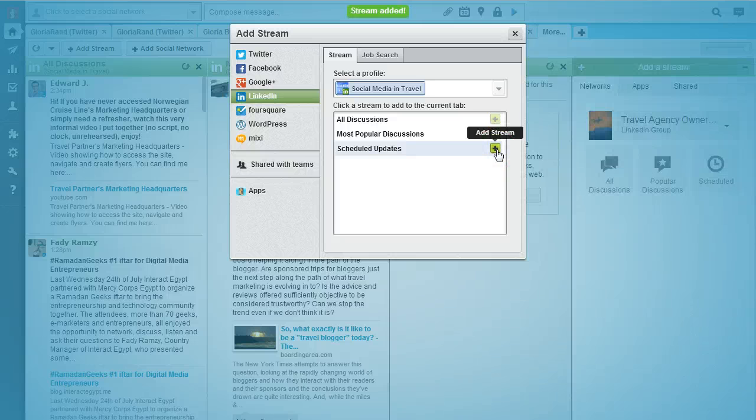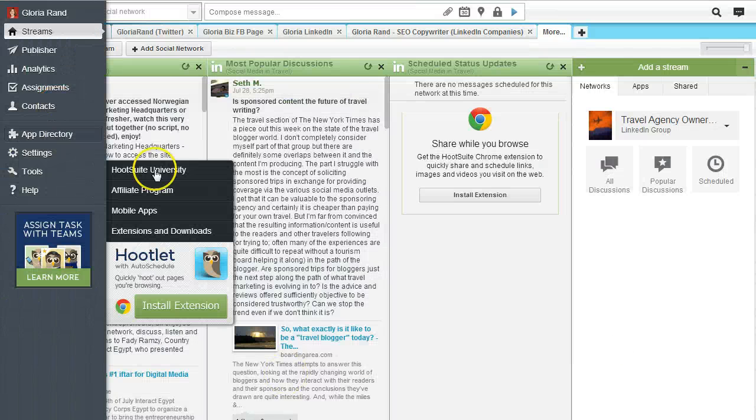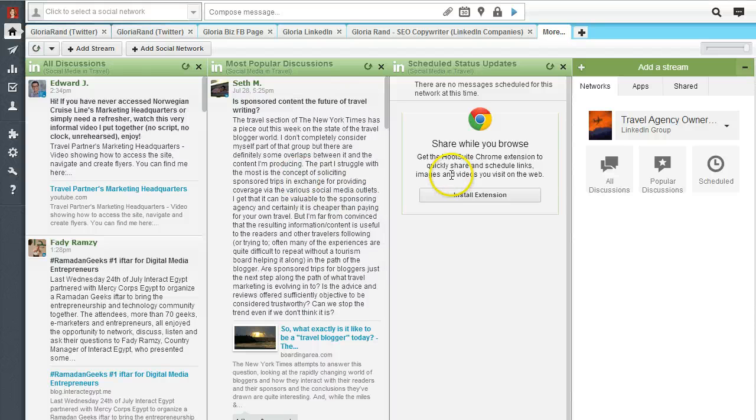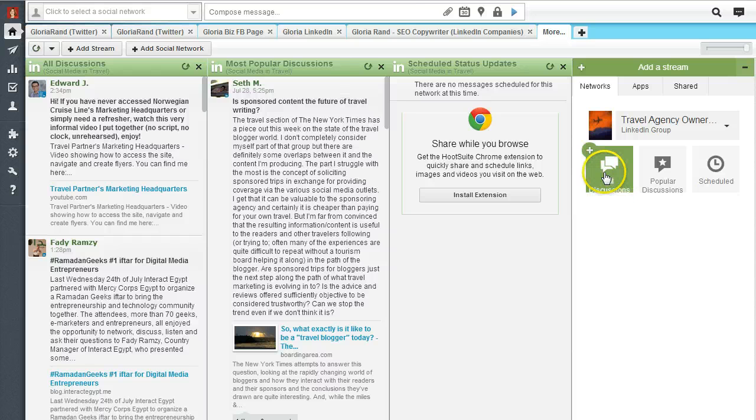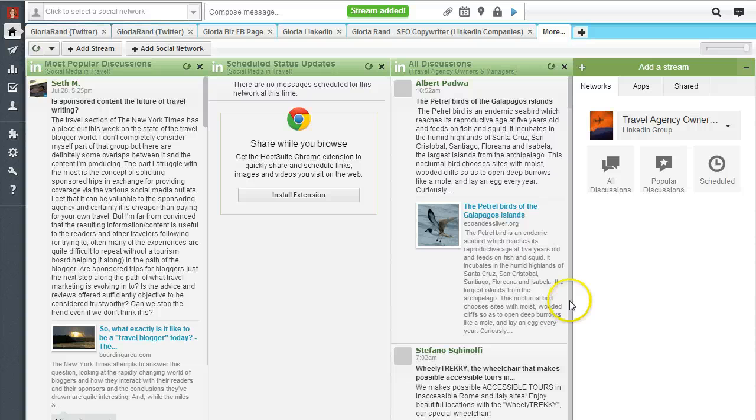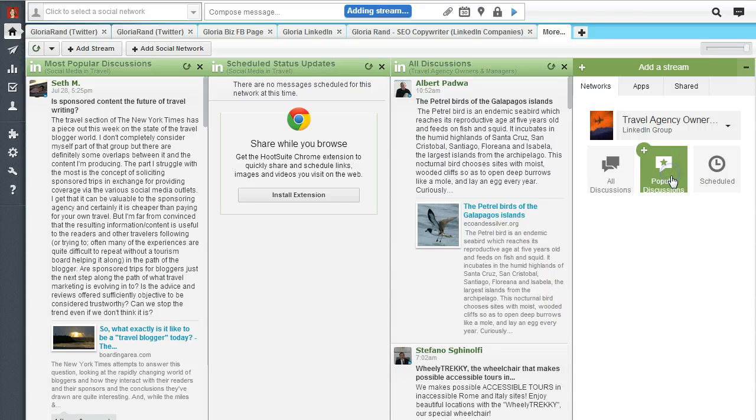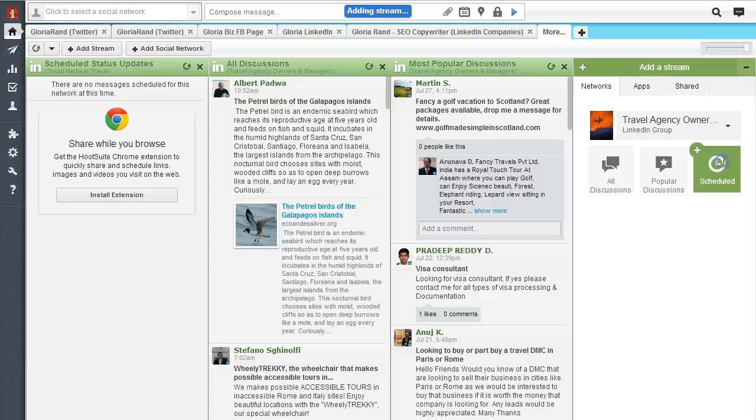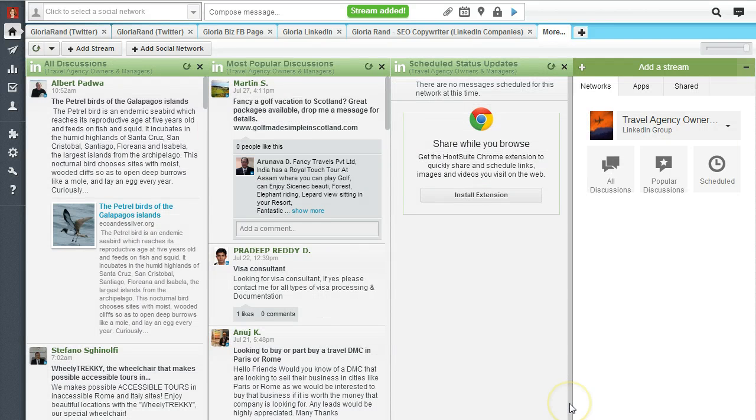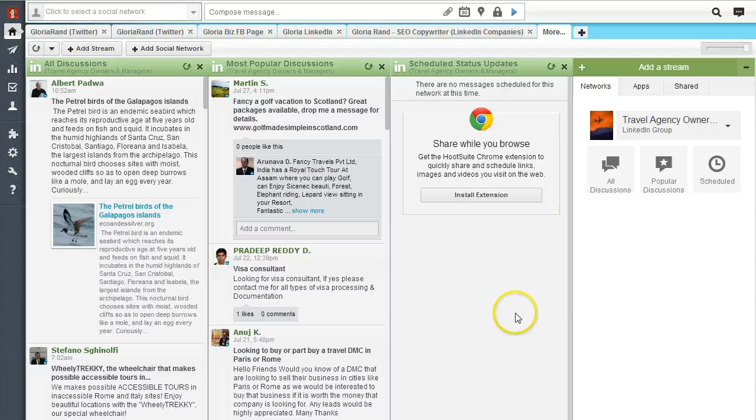Now here you see they are - all discussions, most popular, and scheduled. We can click on all discussions and it's going to give us another stream. We can click on popular and scheduled. Now as you see under that scheduled status update stream, it says there's no messages scheduled at this time because we haven't done that. So in order to do that there's two ways.